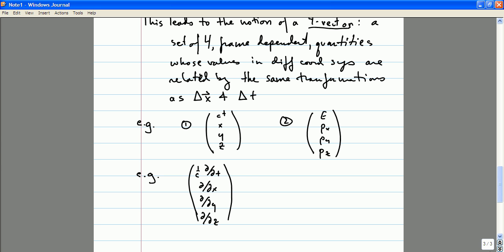I'll give you two, maybe three examples depending on how much time we have, that I think will make it clear just how strange and interesting special relativity is as compared to our Newtonian intuition.